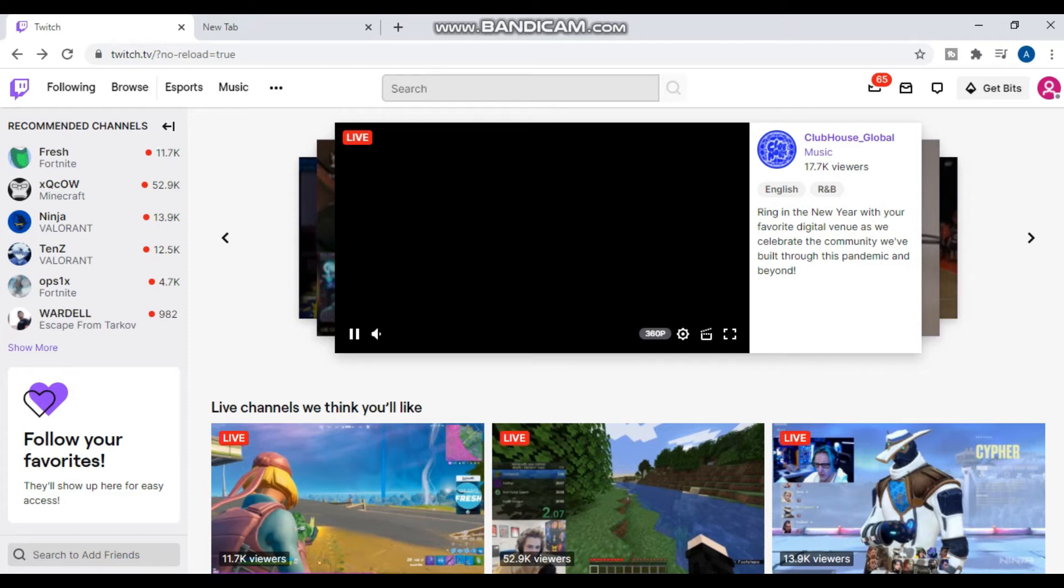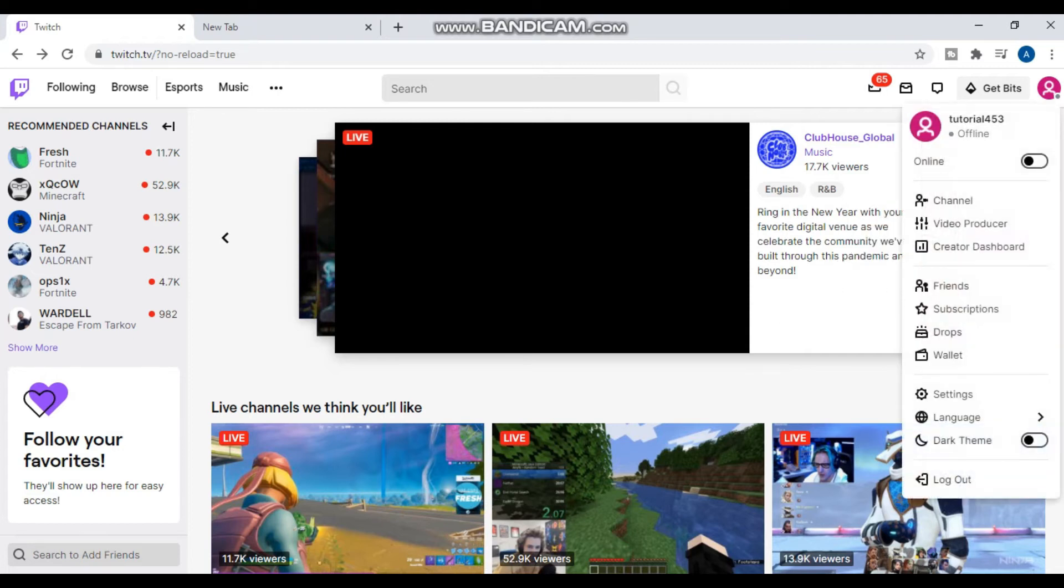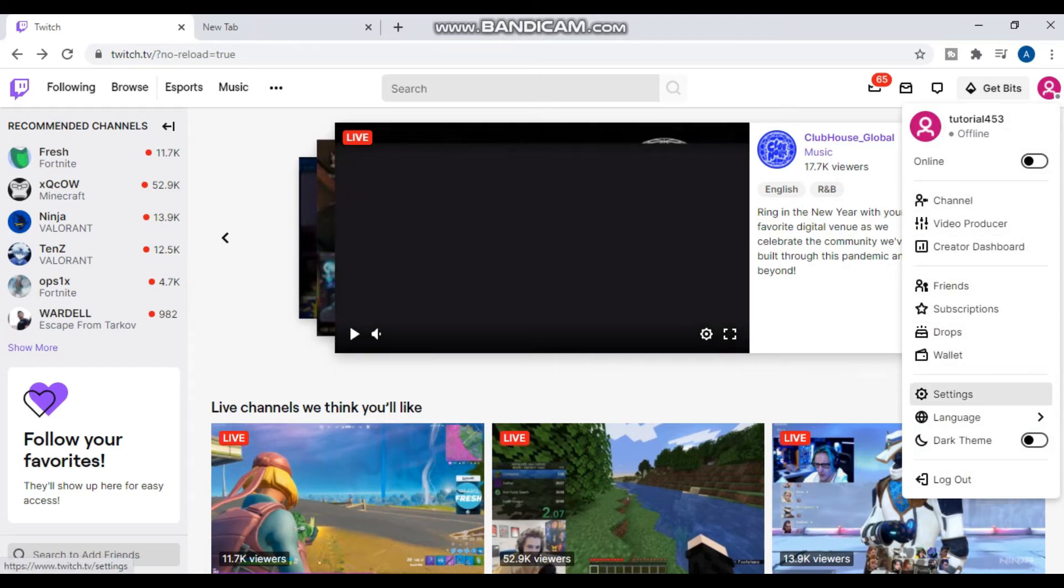this through your laptop so the process will be easy for you. First, what you have to do is click on the top right on your profile icon and search for settings.